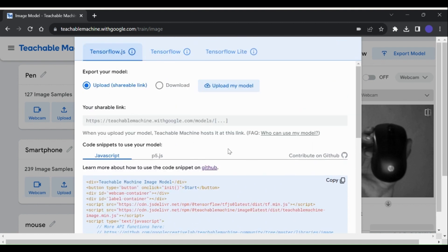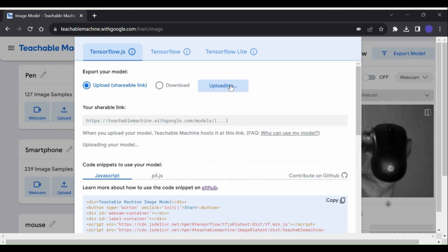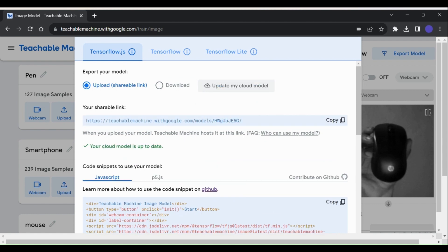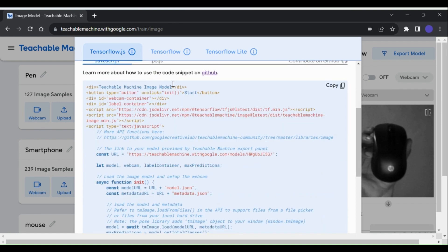Now to export in JavaScript format, click on Upload My Model button, it will take some time to upload the model. Once our model is uploaded, we can see that the shareable link is open. Now what we have to do is copy this updated code and paste it in an HTML body.